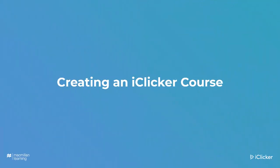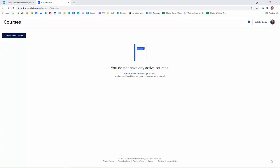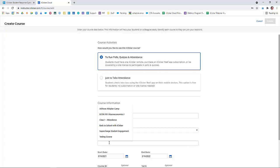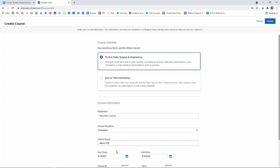Now that you have an instructor account, it's time to create your first course. When you log into iClicker Cloud for the first time, you won't have any courses. You can either click the Create a New Course link or click the Create New Course button in the upper left corner. Now you'll select which activities you'll be using in your iClicker Cloud course. Most instructors use the default option, which is to run polls, quizzes, and attendance. Attendance-only courses do not require the iClicker Cloud desktop software and can be run entirely from the iClicker Cloud Instructor website. Next, make sure to fill in your institution, your course discipline, and your course name. Enter the start date and the end date. When your course ends based on the end date, it is automatically archived. An archived course no longer appears in student searches and cannot be joined.